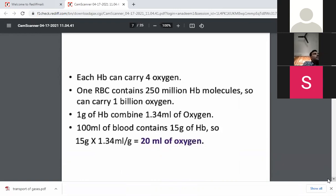1 gram of hemoglobin can combine with 1.34 ml of oxygen. And 100 ml of blood contains 15 grams of hemoglobin. So the total oxygen carried by the hemoglobin in 100 ml of blood is 15 grams multiplied by 1.34, which equals approximately 20 ml of oxygen. So 100 ml of blood, since it contains 15 grams of hemoglobin, can carry 20 ml of oxygen.